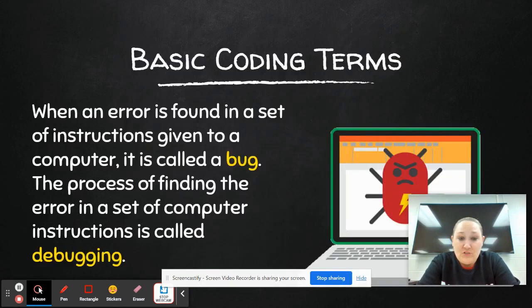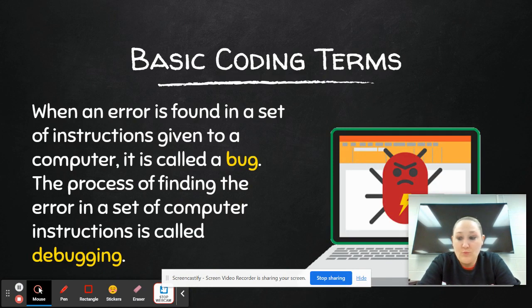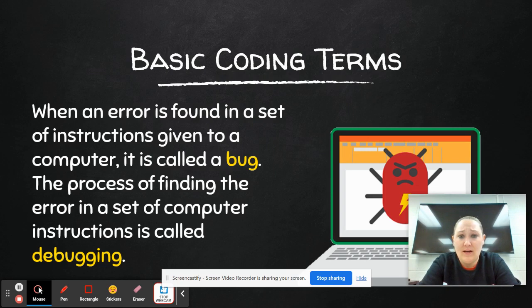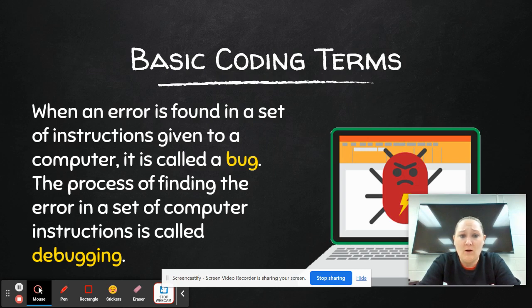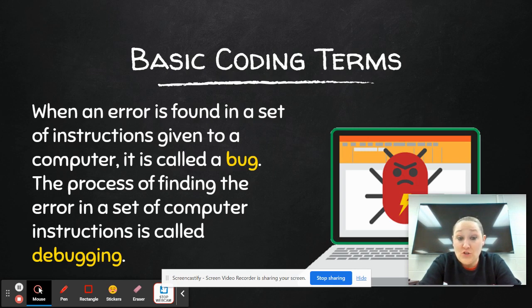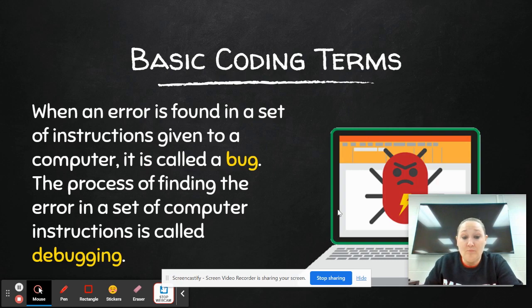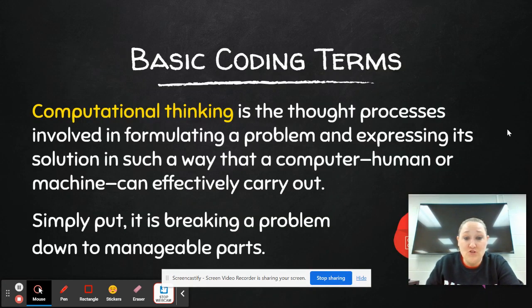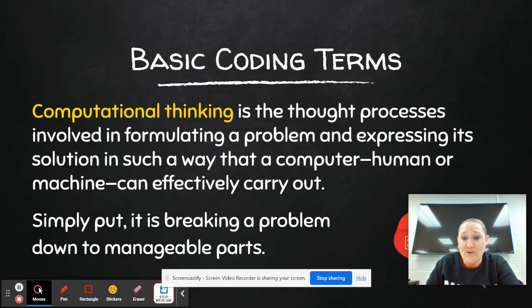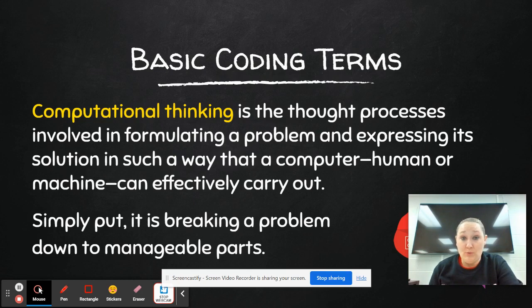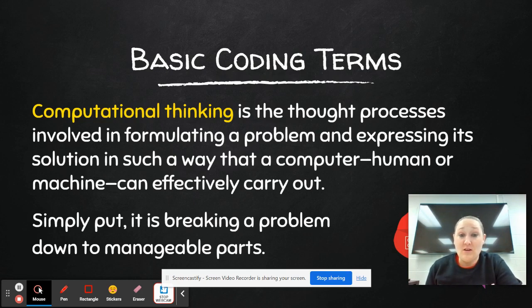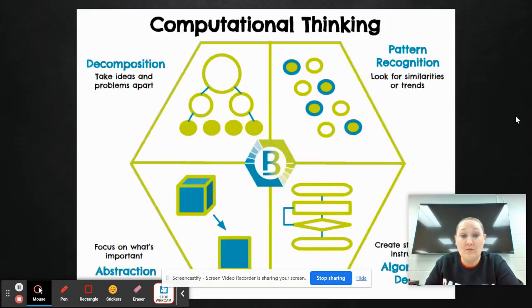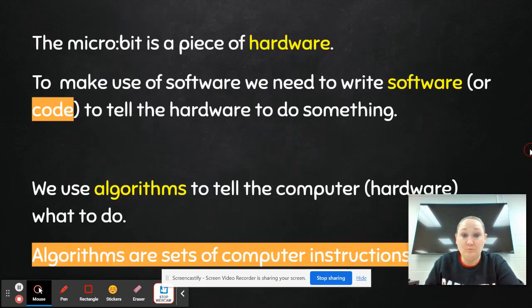So right here, these are just some basic coding terms that you can use with coding. The first one, the biggest thing that I want my students to know, one of the main terms is bug and debugging. So obviously a bug's an error in a set of instructions. It kind of keeps it from working the way that it should. However, the process of finding that error is called debugging. I also go over the terms computational thinking with my class, which is breaking a problem down to manageable parts. And there is a BrainPop on computational thinking if you wanted to show that one.